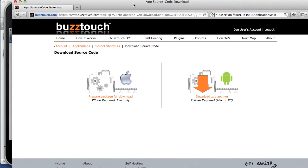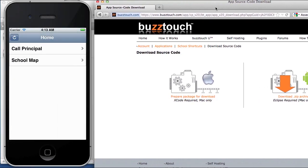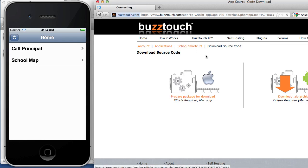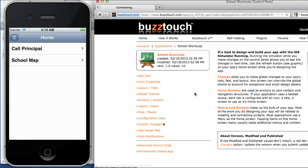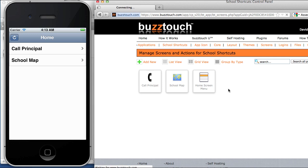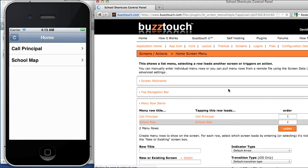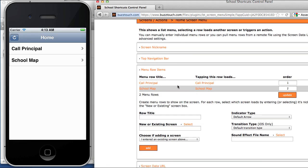An example of that will be if we go to our screens again and let's change the title on this row in this menu, which is, if you remember, in our home screen menu option. We're not going to remove the screen, we're just going to change the title. Right now it reads school map.